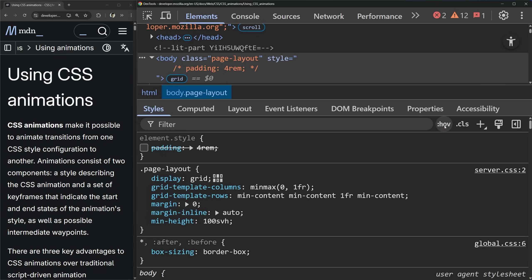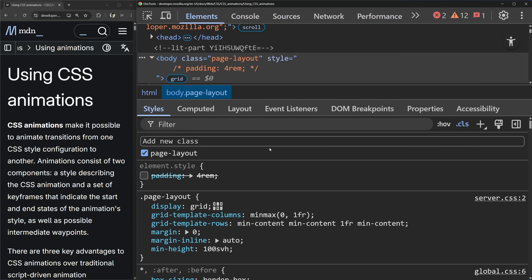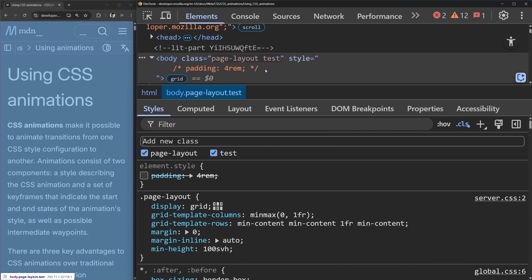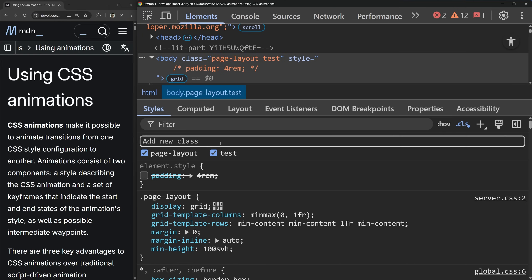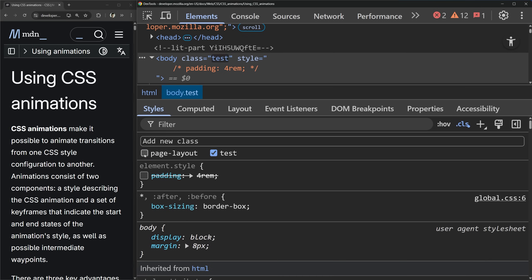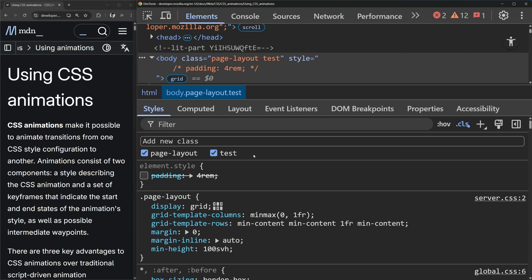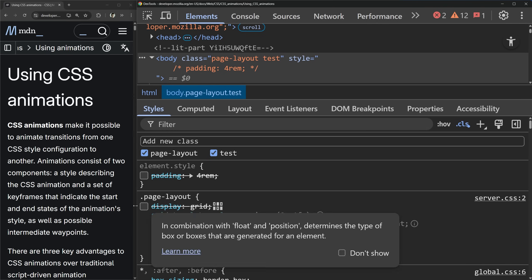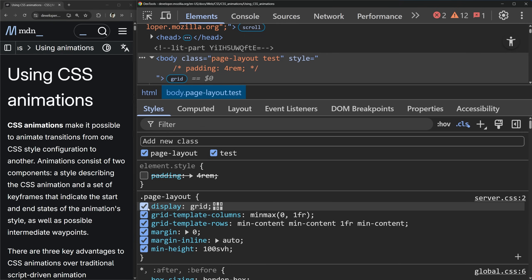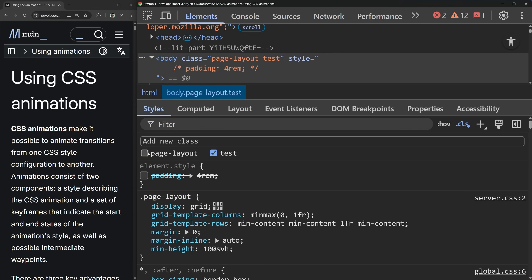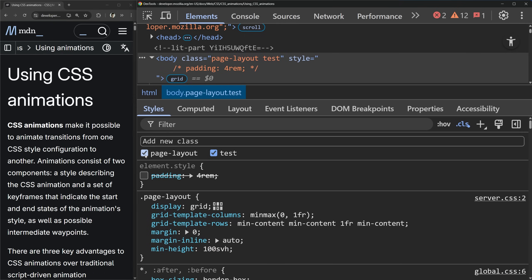Another really handy thing is this little class icon, which allows you to add any new classes or toggle classes that are already on an element. For example, if I wanted to add a class called test onto here, I can toggle this on or off. I can even toggle the original page layout class on and off, which makes it easy to ask, what happens if I remove this class from this specific element? Usually what you'd do otherwise is remove display grid from an element, which removes it from every single thing that uses that class. You can instead toggle certain classes on or off to debug specific things with one or two elements on your page.